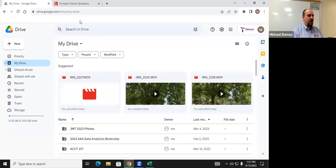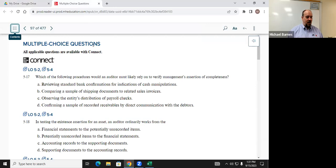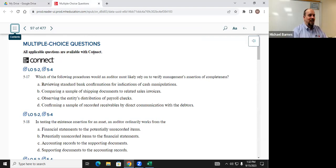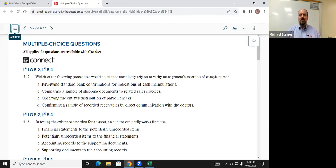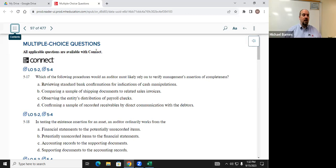Let's talk about homework. I'm going to go in alphabetical order since I forgot to make a randomized list. Q517: which of the following procedures would an auditor most likely rely on to verify management assertions of completeness? Before I call on Juliette — she's first in the list — what are we talking about with completeness? What direction are we moving? Bottom to top, because it's tracing. We're looking for something that starts with source documents and moves to what's been recorded.